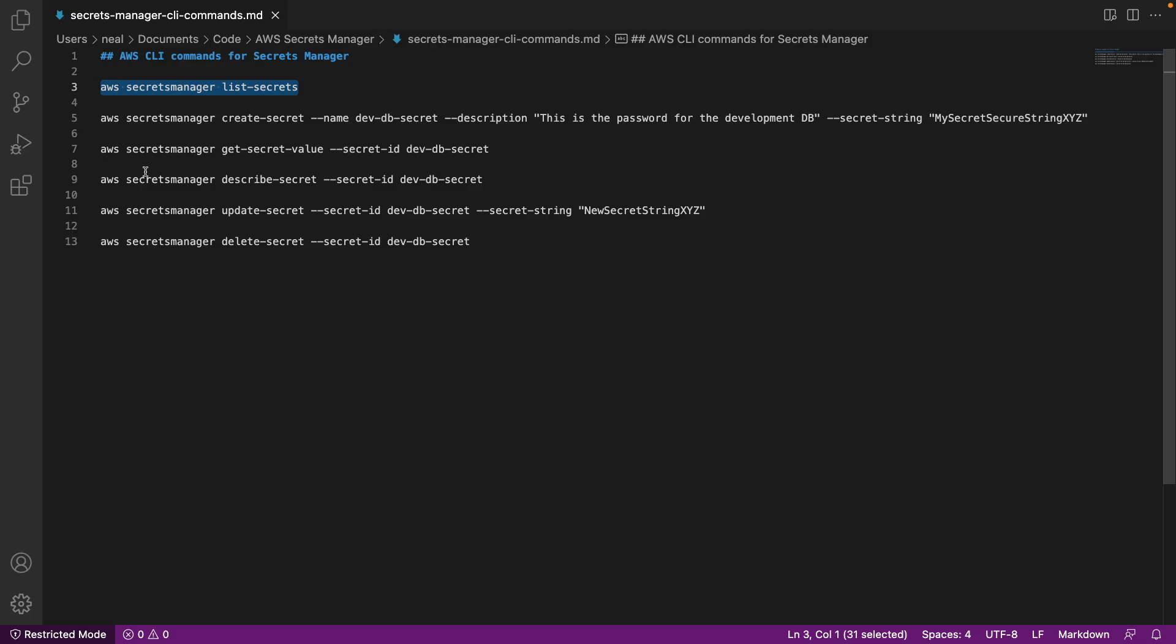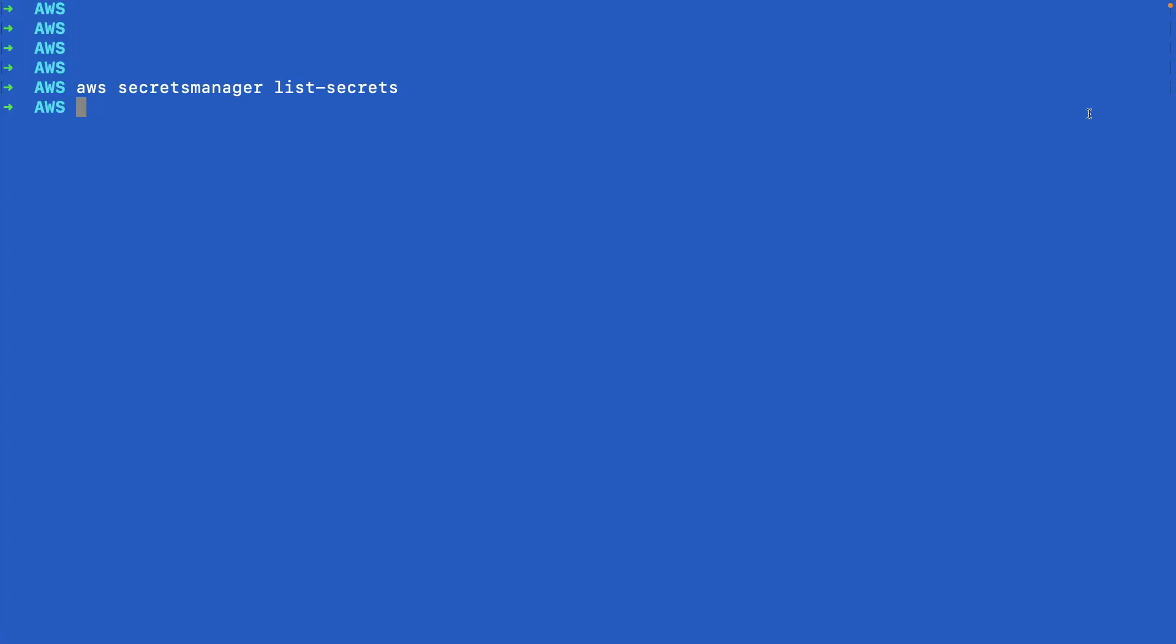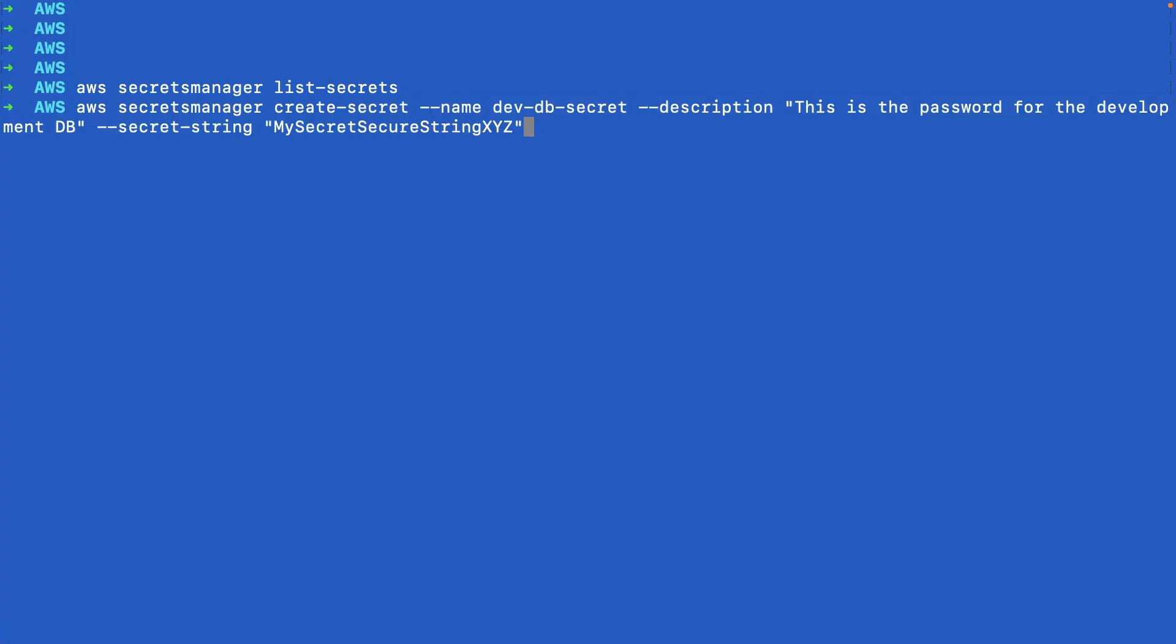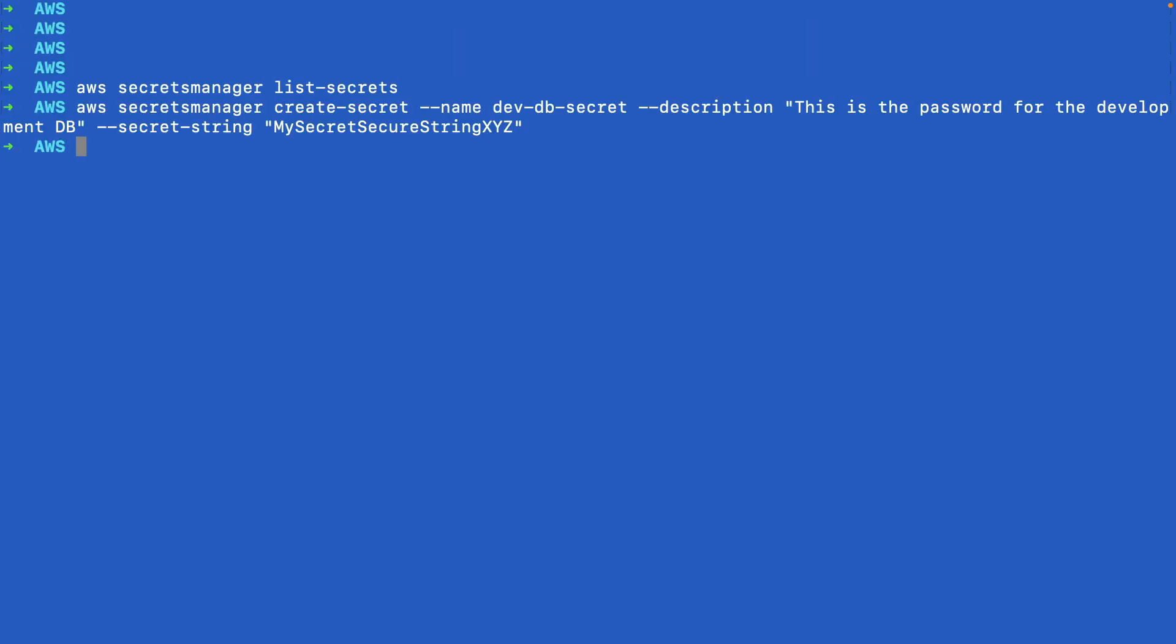So the next command is to actually create a secret. We're going to run AWS secrets manager create-secret. We give it a name—it's going to be called dev-db-secret—and then we can give it a description and then the actual secret string. This is the actual secret we're trying to store. I'm going to copy all of this to my clipboard, and back on the command line, let's hit enter. That should have created the secret for us.